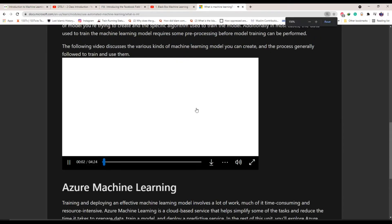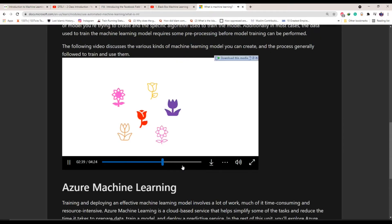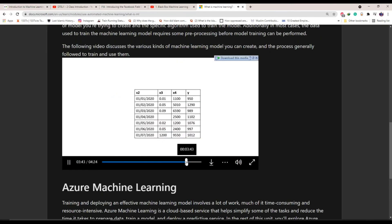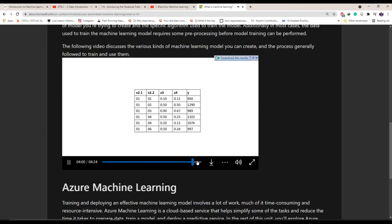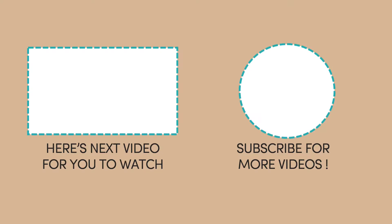In the next video, we will talk about free machine learning certification courses. So if you don't want to miss that video, don't forget to subscribe to this channel.